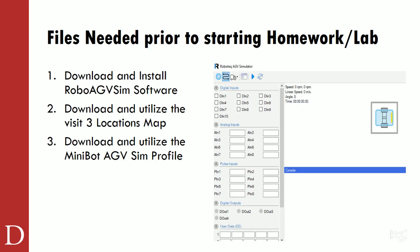For my students that are going through this in class right now — we're doing this course online at the moment — there are three things. I did a short video on how to get these three things, but it is imperative that you've downloaded and installed the Robo AGV SIM software. You probably have a desktop icon now that says Robo AGV SIM. You download and utilize the Visit Three Locations map, and then download and utilize the Minibot AGV SIM profile. I'll show you guys that in a minute.